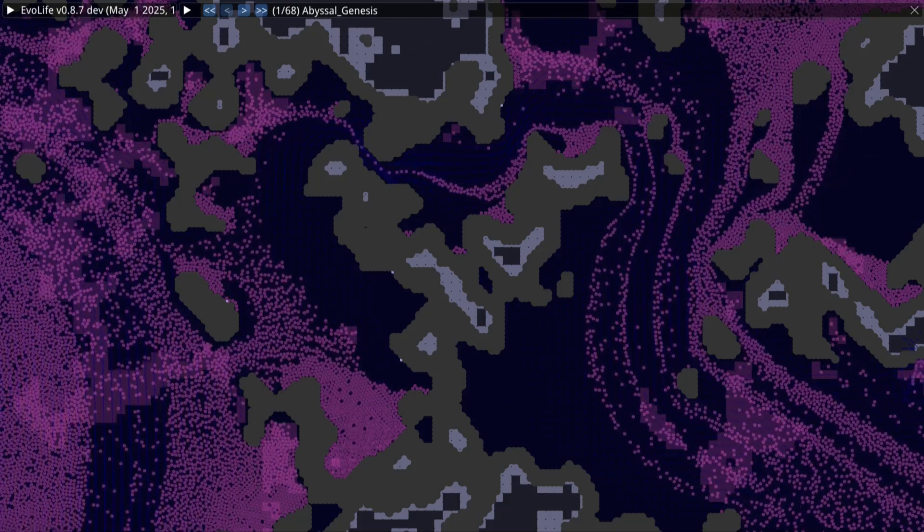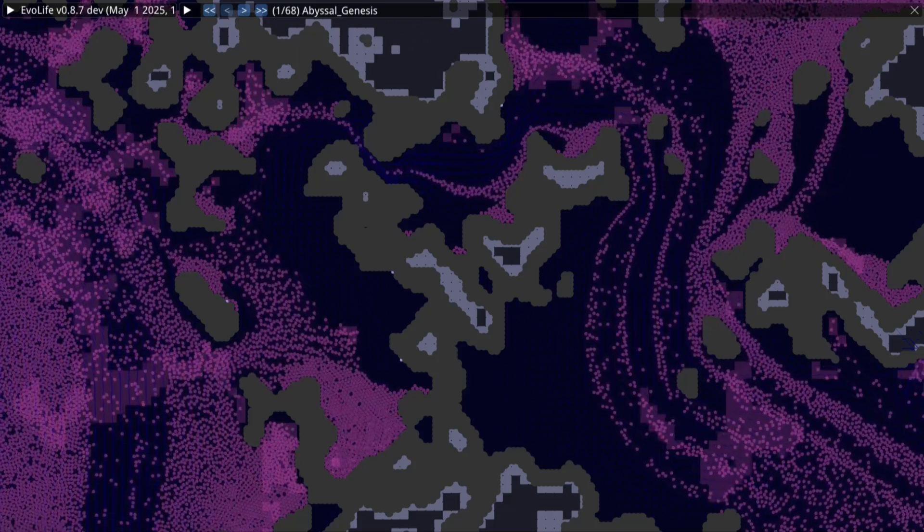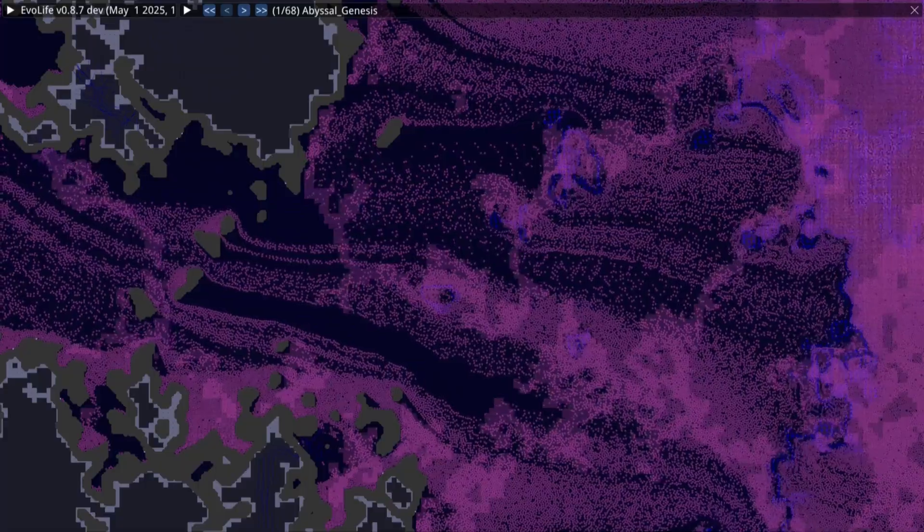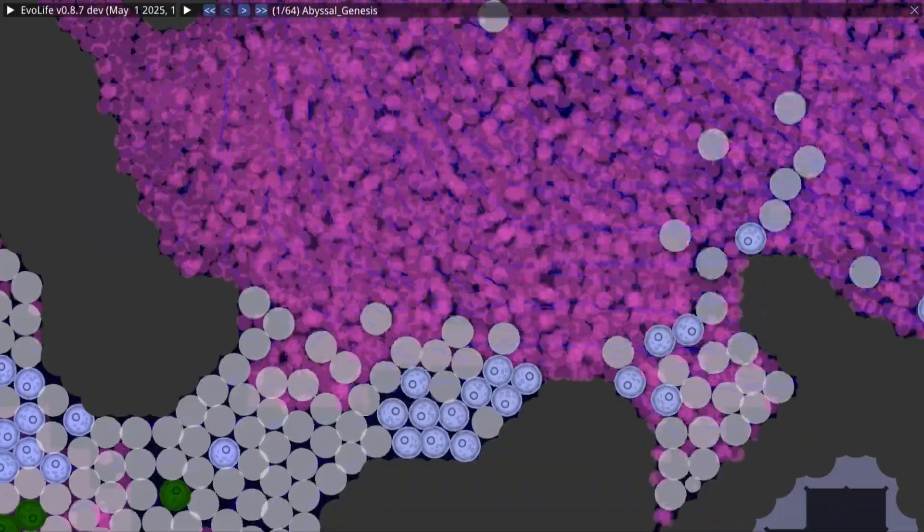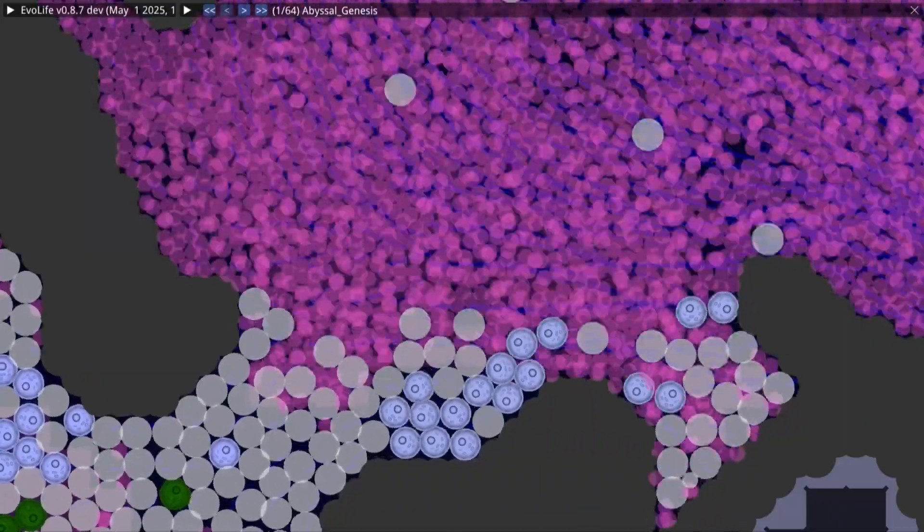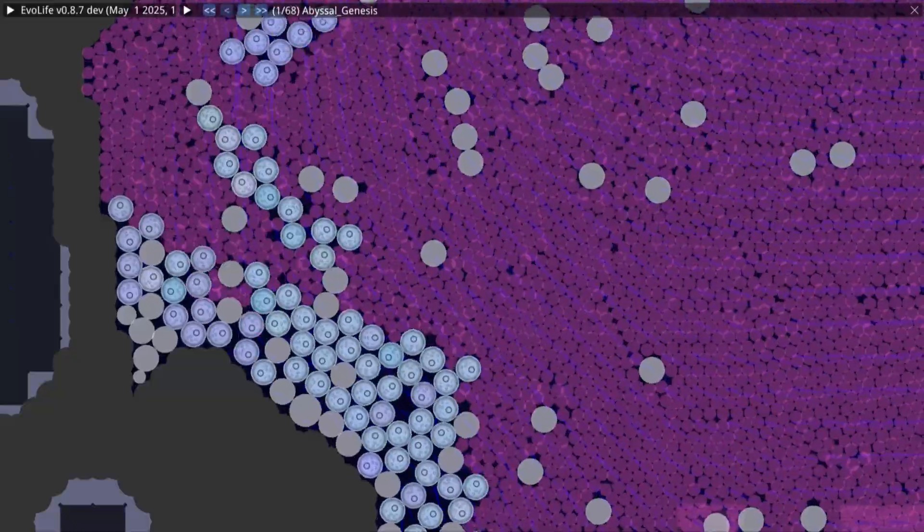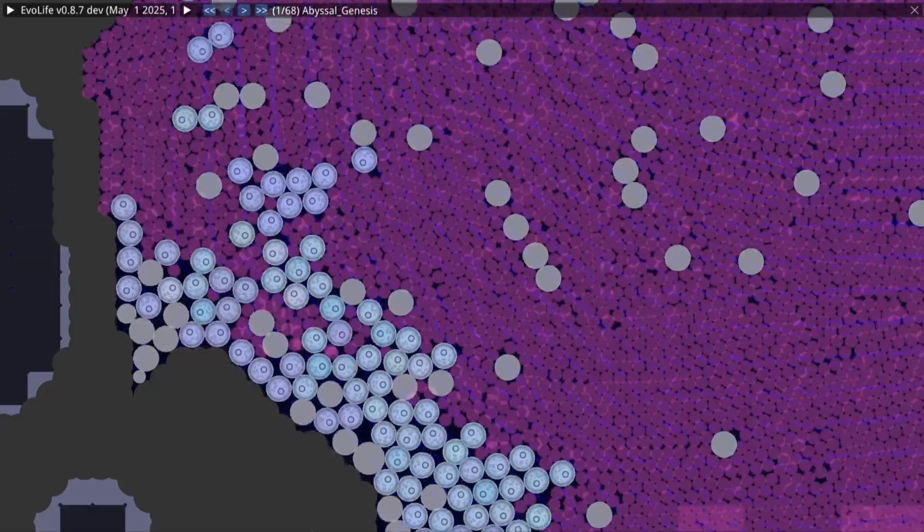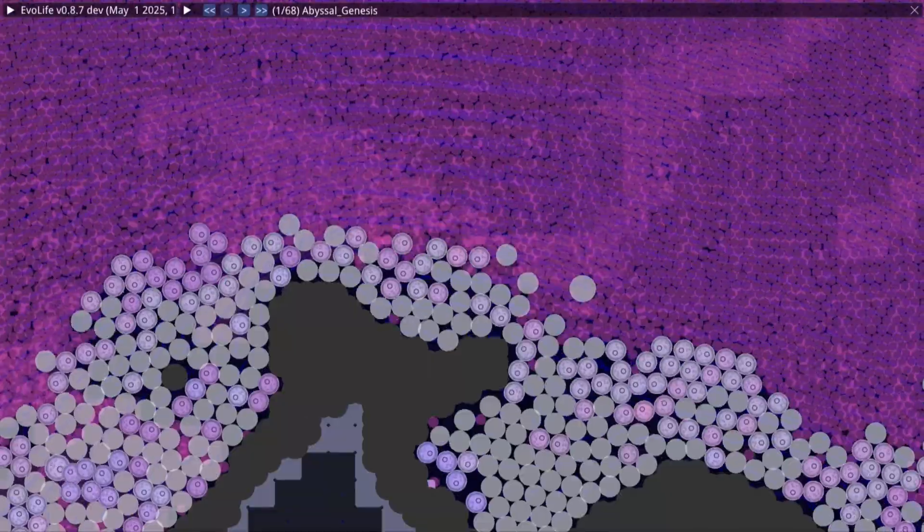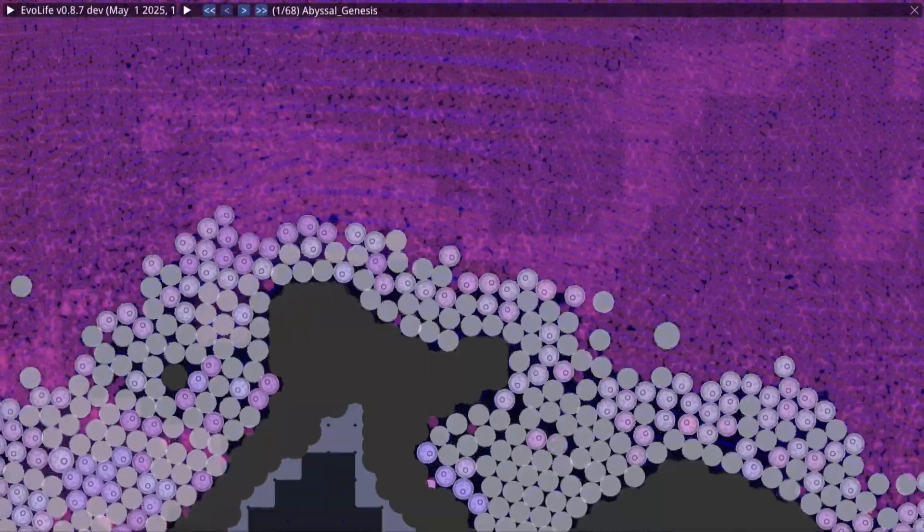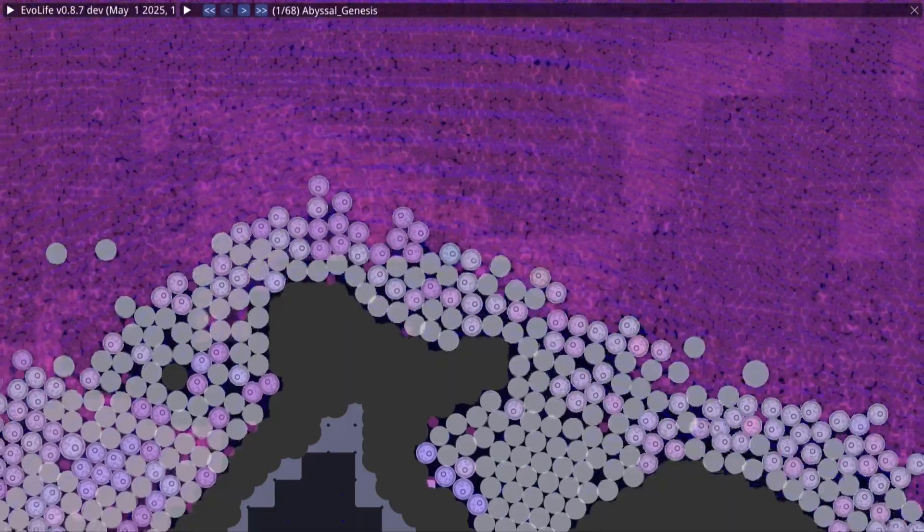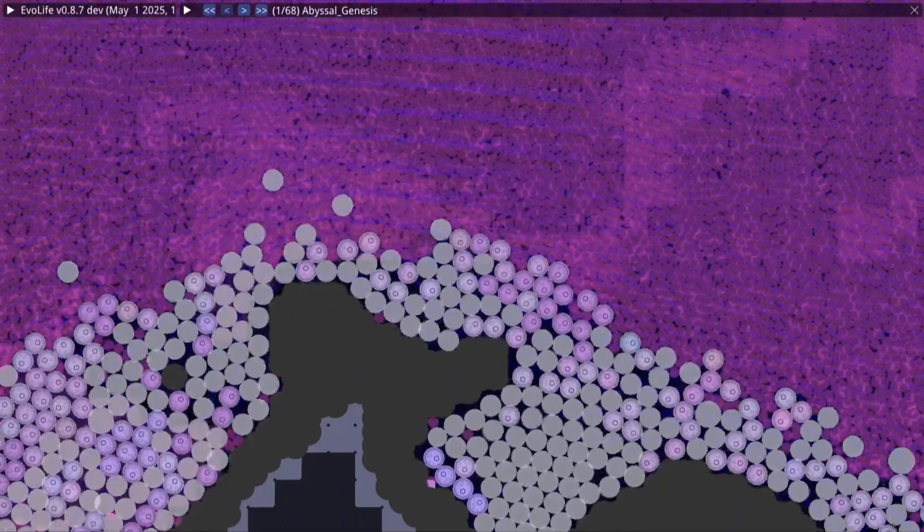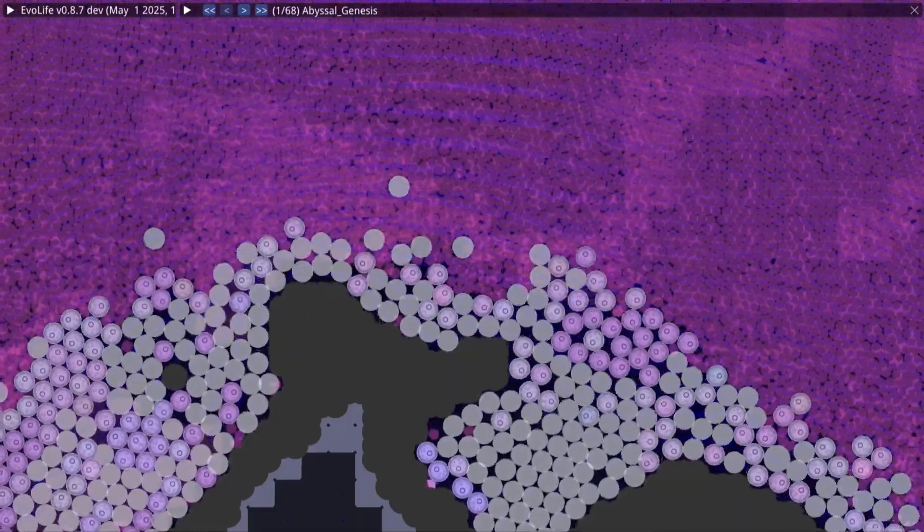In the abyssal dark of a young planet, untouched by sun or storm, life takes its first uncertain breath. No forests, no fish, no war or peace, only cells.